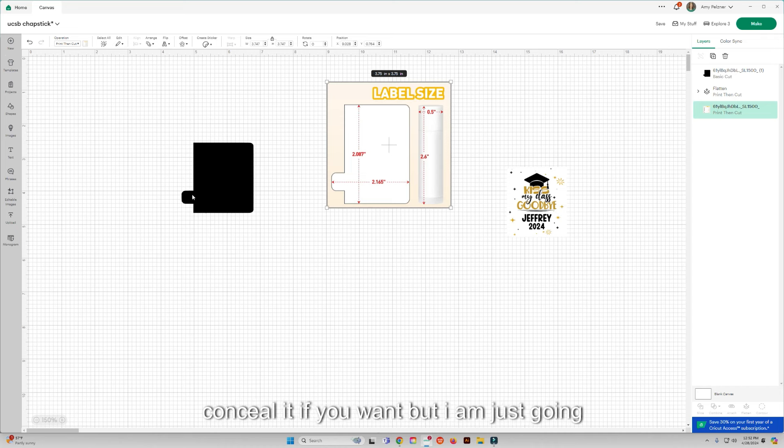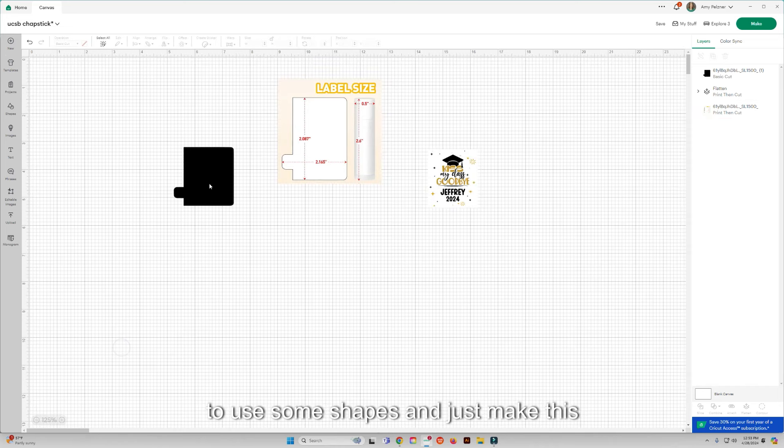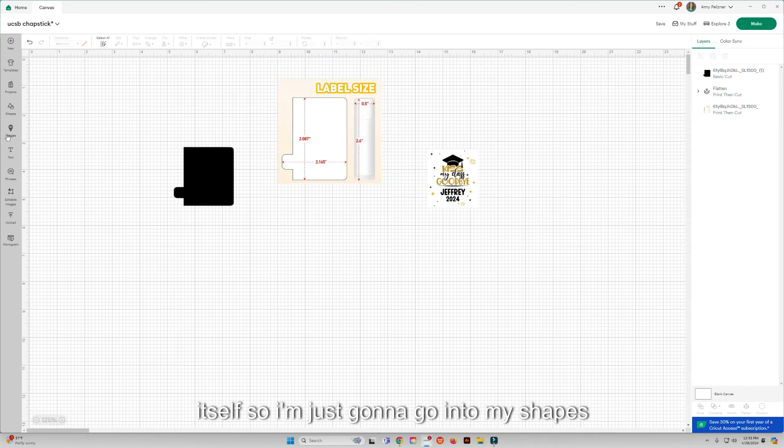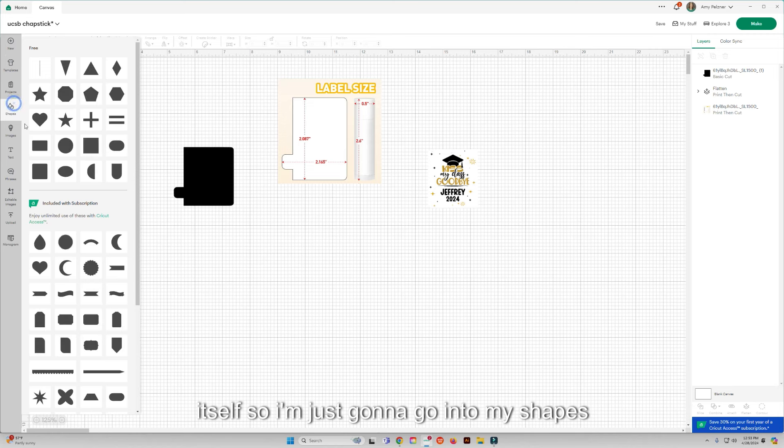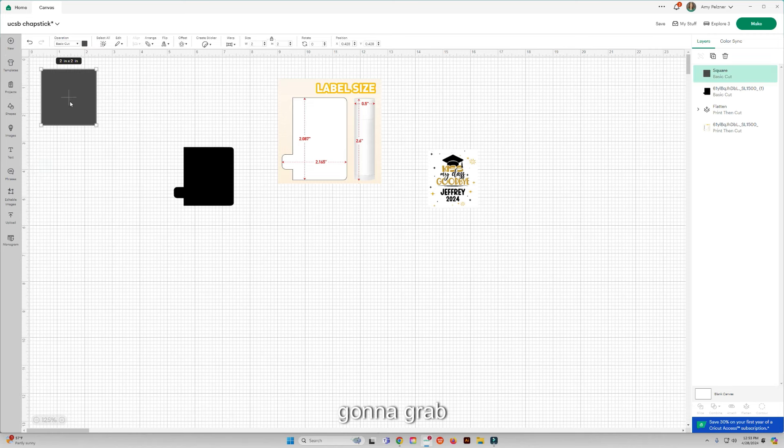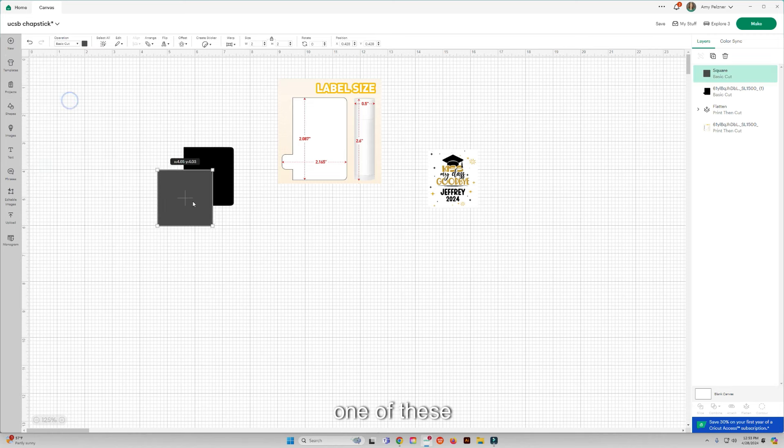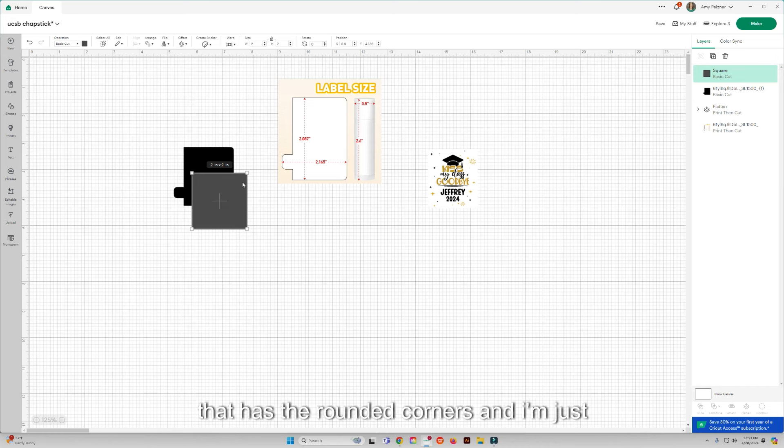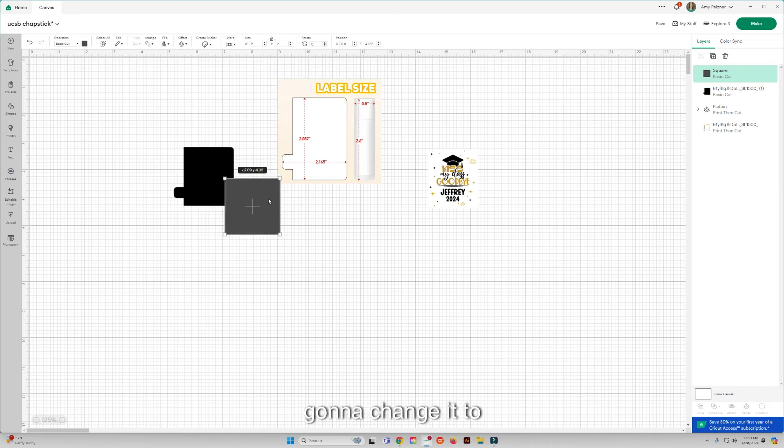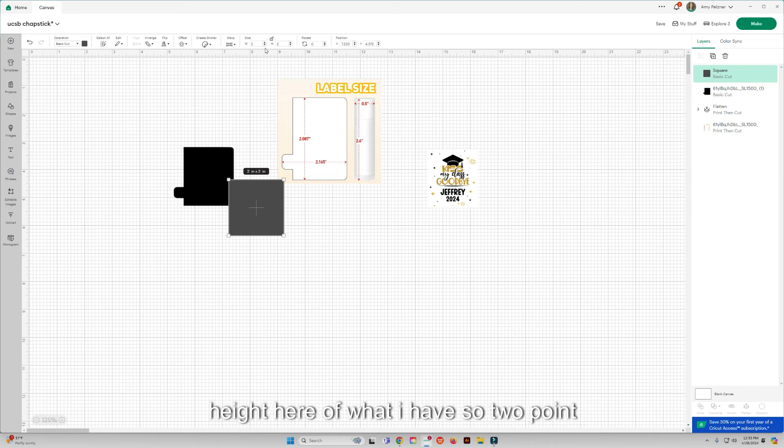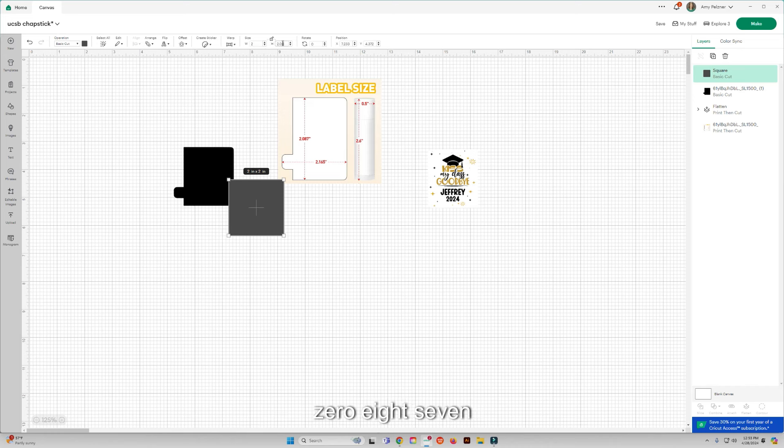So now what I'm going to do is I'm not going to use this part, this is the part that kind of conceals it if you want, but I am just going to use some shapes and just make this itself. So I'm just going to go into my shapes. I'm going to grab one of these that has the rounded corners and I'm just going to change it to the height here of what I have, so 2.087.